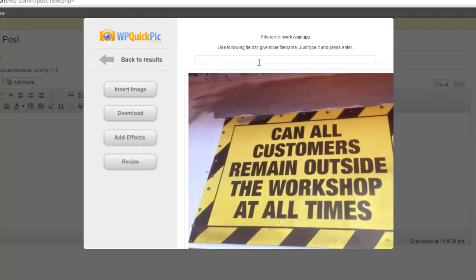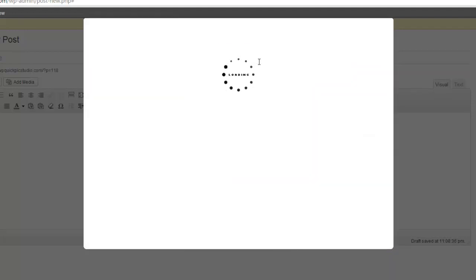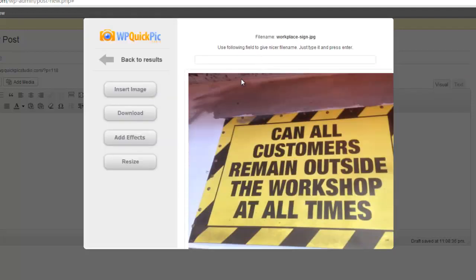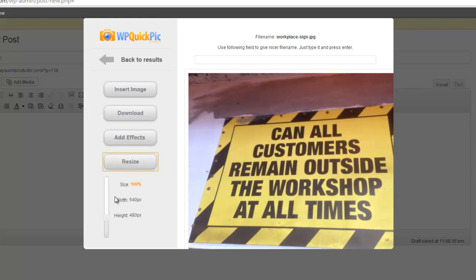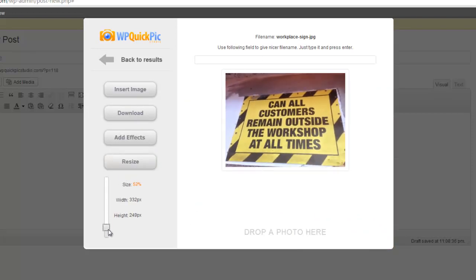Let's select this image. First thing we can do is we can give it an SEO-friendly name and completely rename it. So let's call this workplace. That completely renames the image. Now the next thing we can do is we can resize the image so we can have it whatever size we want.